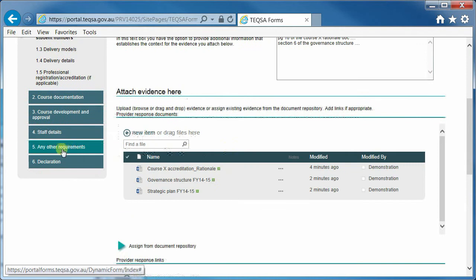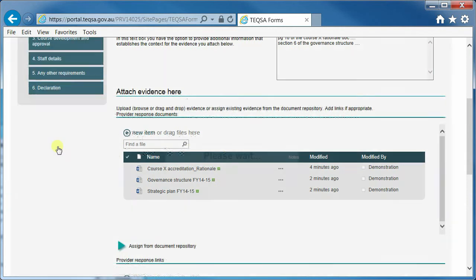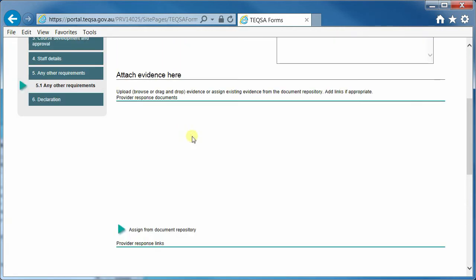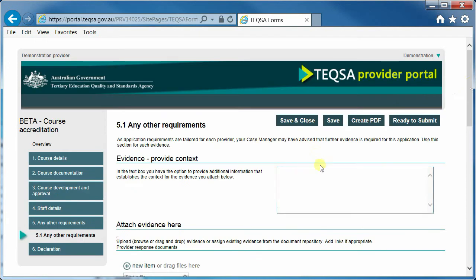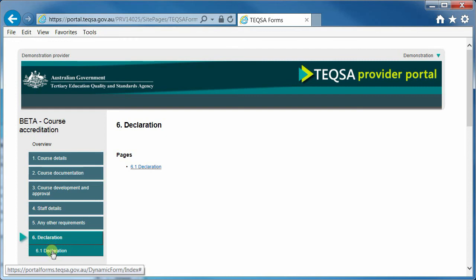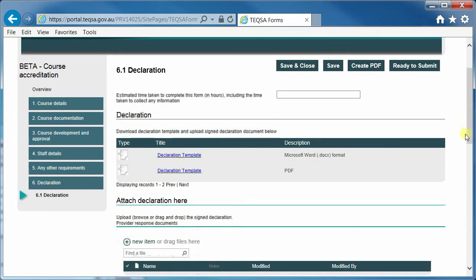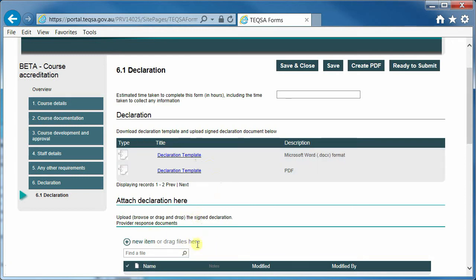The Any Other Requirements section is where you put information if you are requested by your case manager to provide extra evidence. We also have templates for declarations. The idea is that you open the template, save it, print it, sign it, and then drag the completed template in here.